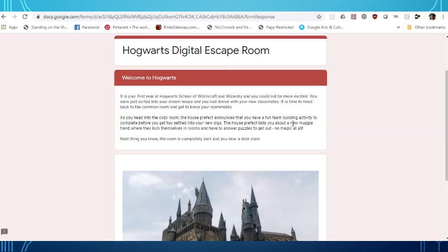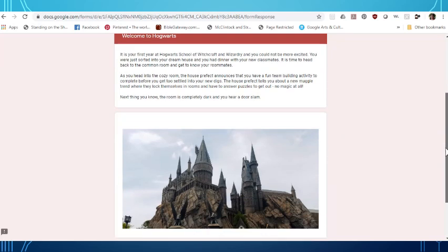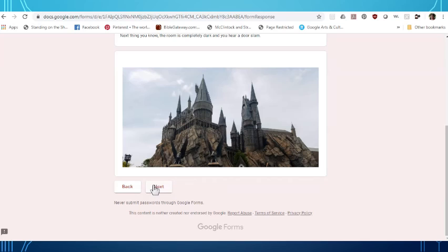The house prefect tells you about a new muggle trend where they lock themselves in rooms and have to answer puzzles to get out. No magic at all. Next thing you know the room is completely dark and you hear a door slam. You scroll down and hit next.